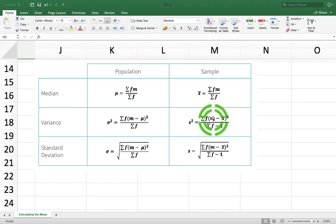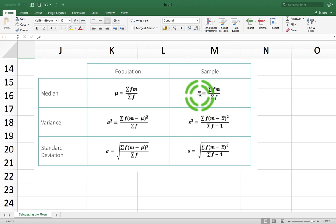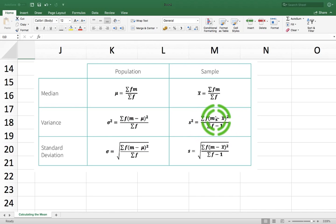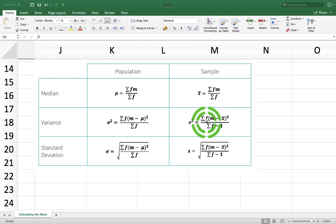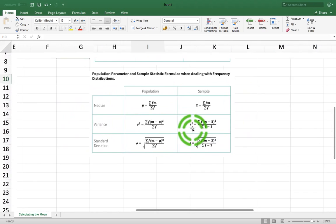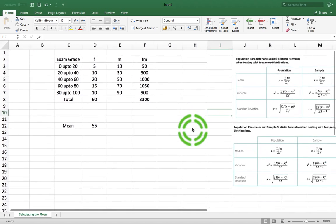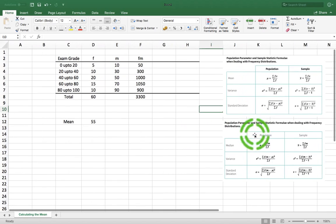But what about the numerator? Well, it's m minus x̄, and we've just calculated x̄ to be 55. So we could take 55 away from each midpoint, then square it, and then multiply that value — the square of m minus x̄ — by how many times it occurs in the data set, which is represented by the frequency. So it's now straightforward to calculate the variance.